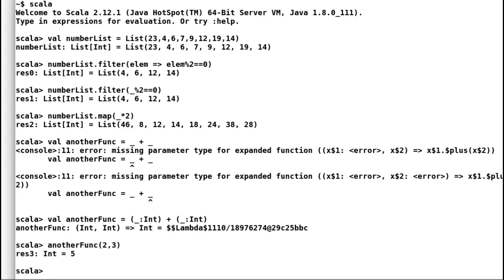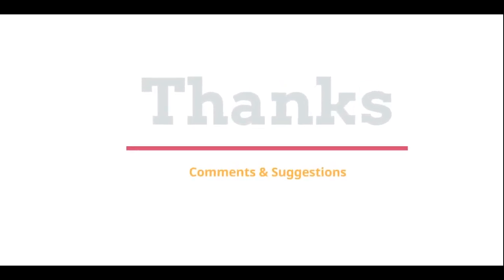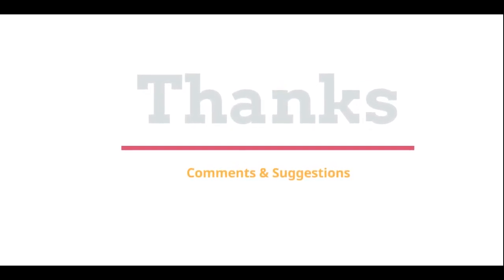As we have seen today, Scala is quite concise. It may take some time for you to grasp concepts of Scala, but it can really make your life easier. I hope you are enjoying Scala as much as I do. See you next time. Thanks for watching. Please post your comments and suggestions.